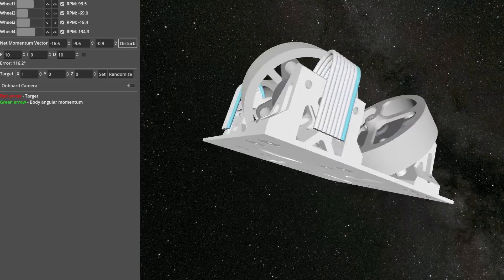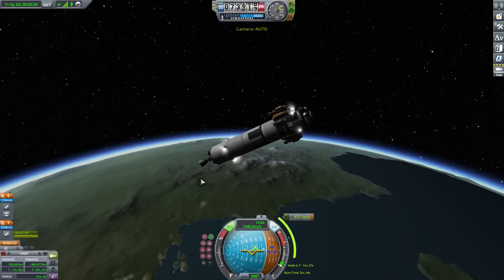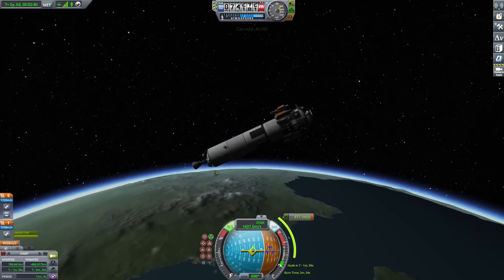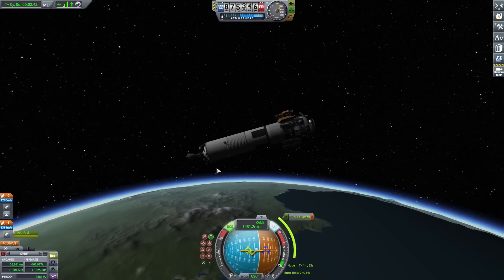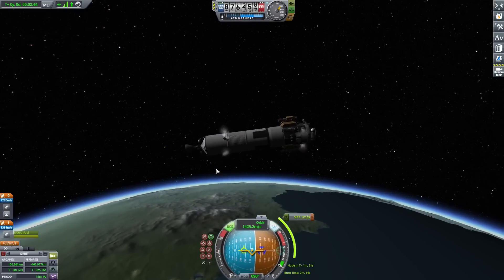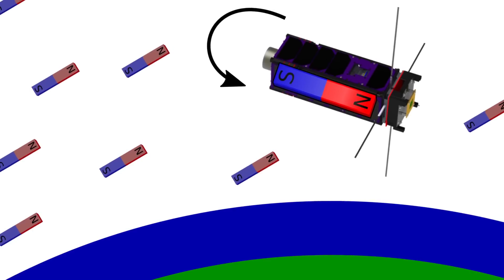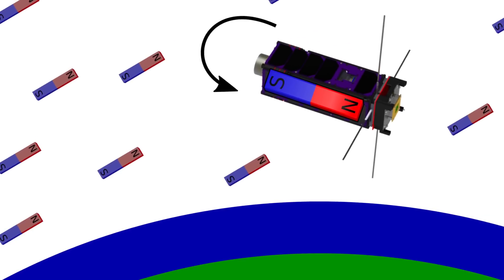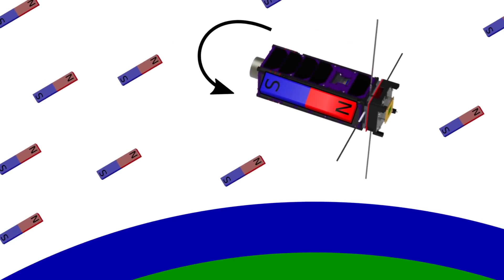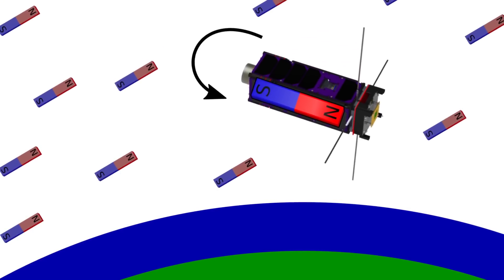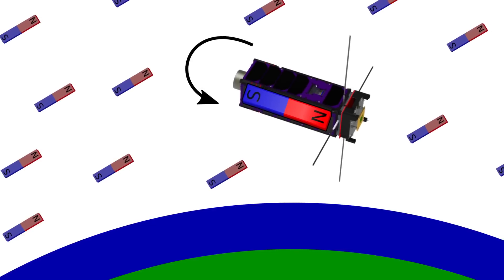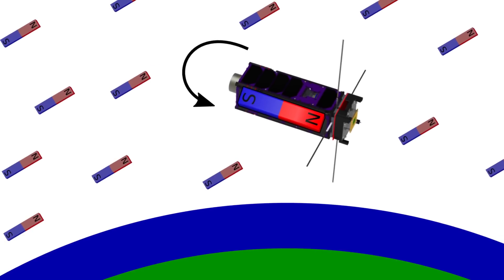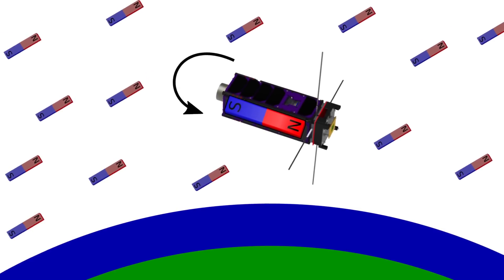Large spacecraft prevent saturation by applying an opposing torque with control thrusters. Some very small satellites use a passive magnet. It's essentially a compass that always tries to align with Earth's magnetic field. The reaction wheels can strategically orient this magnet to apply an opposing torque to desaturate them.